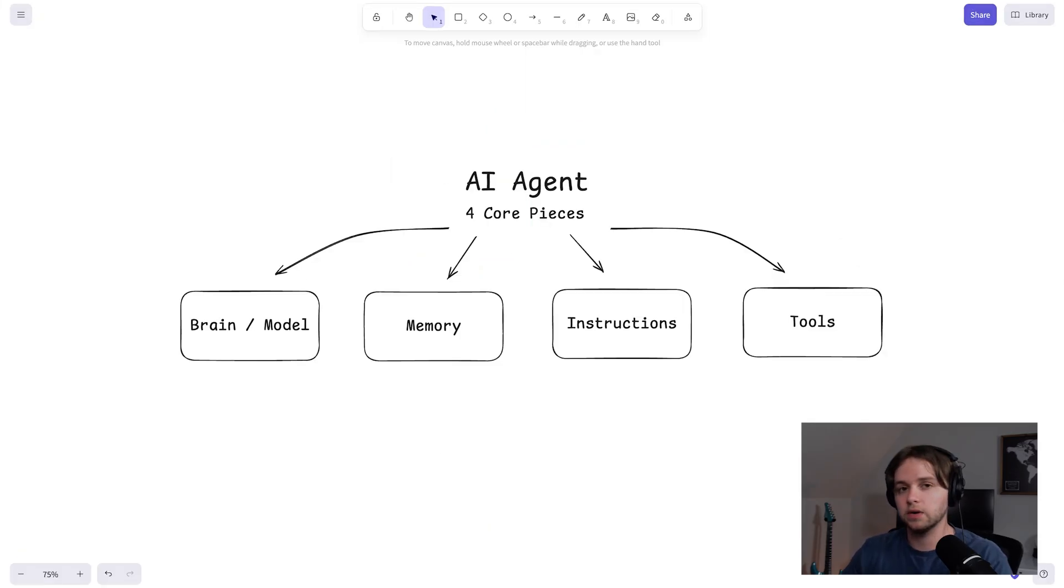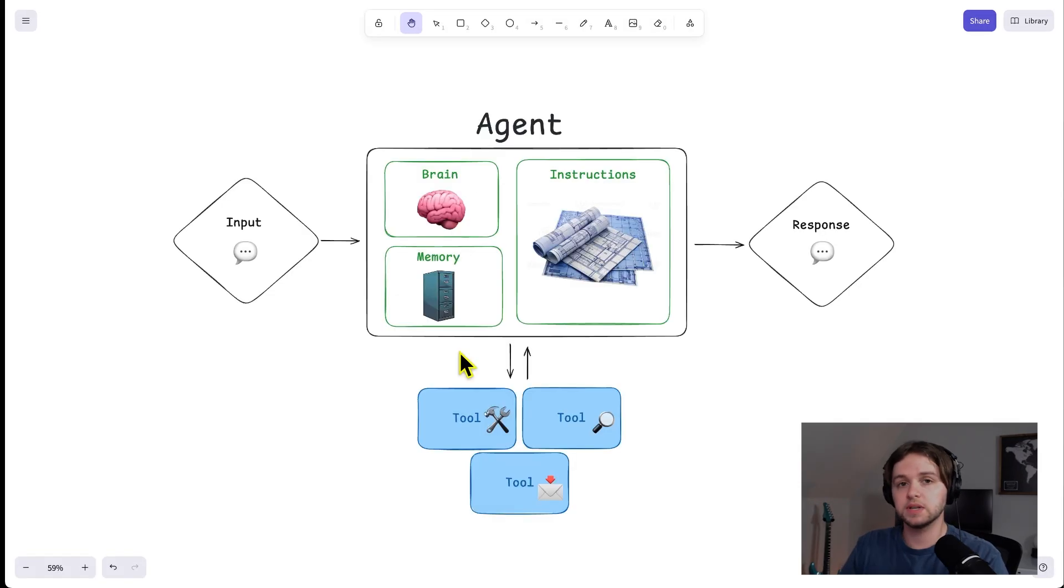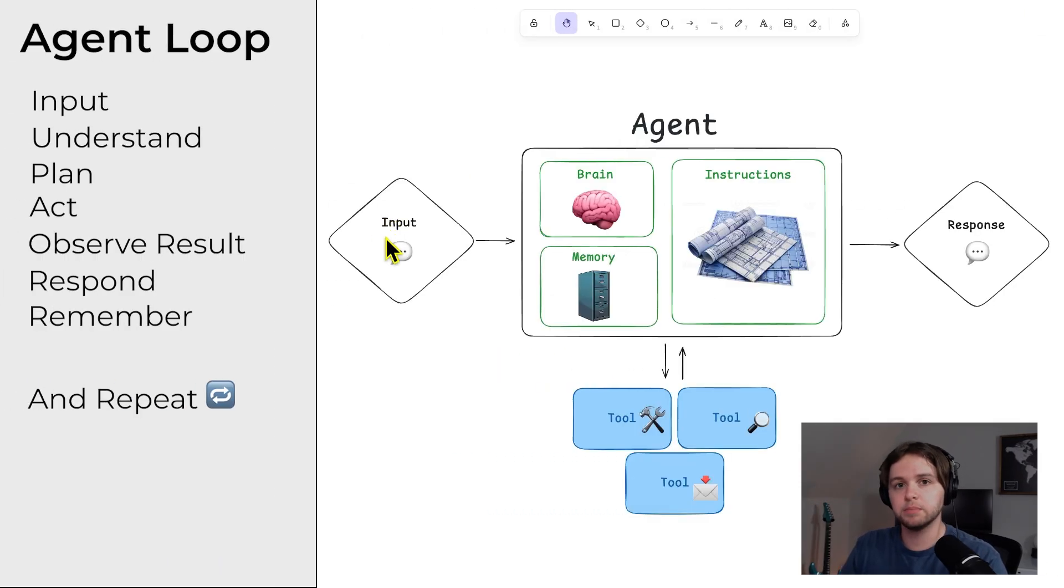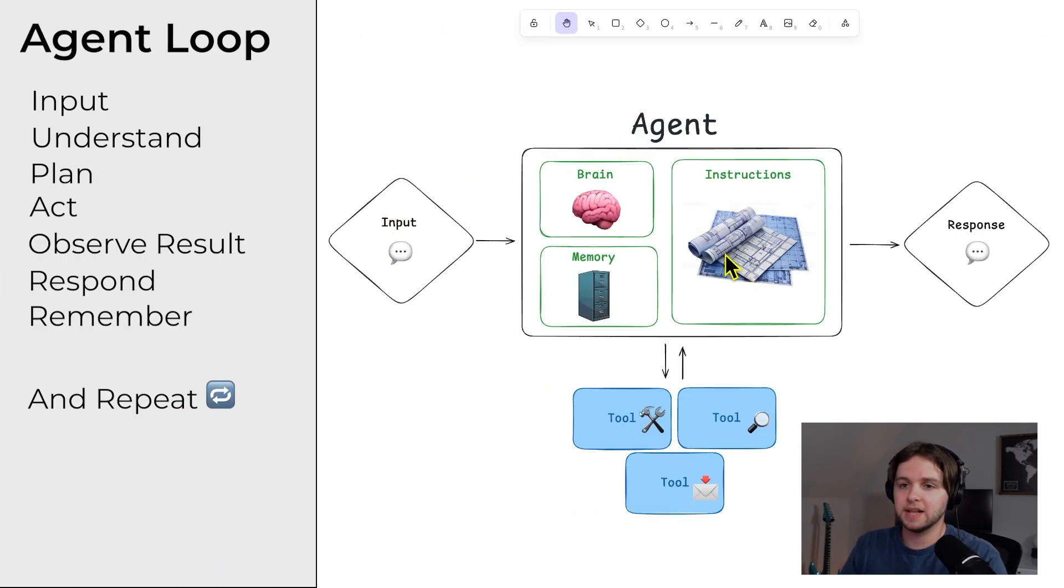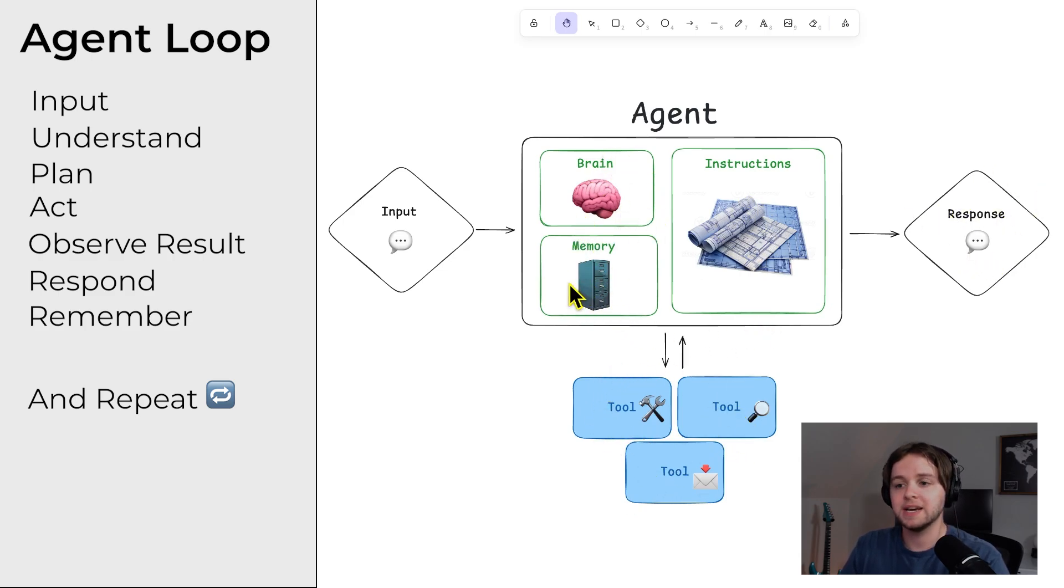So now that I've gone over the four key pieces of an agent, we can move on to the agent loop. This is what actually happens behind the scenes. It goes like this. Input, understand, plan, act, as in use the tools, observe the result, respond, and remember.